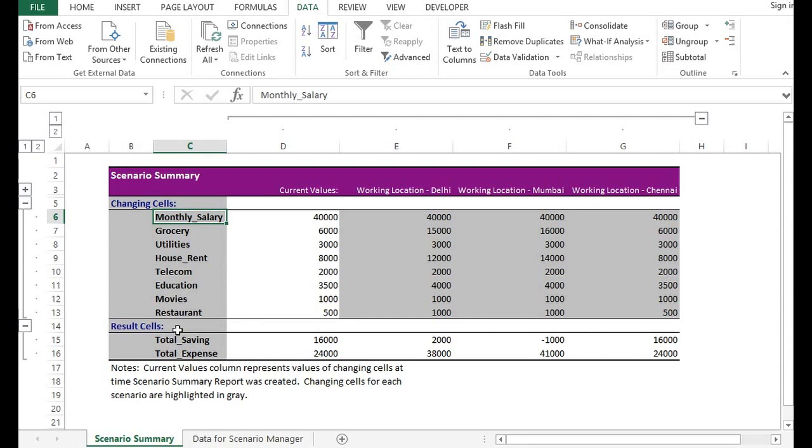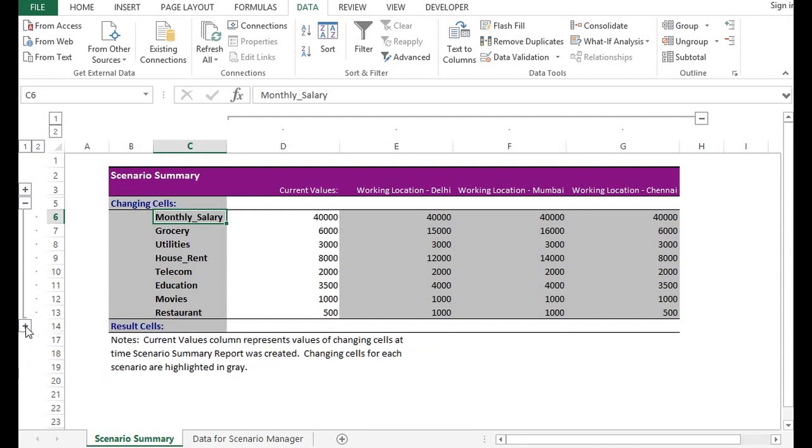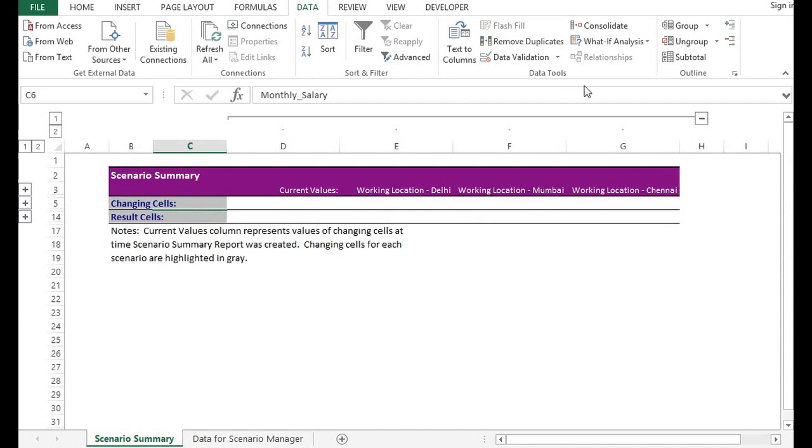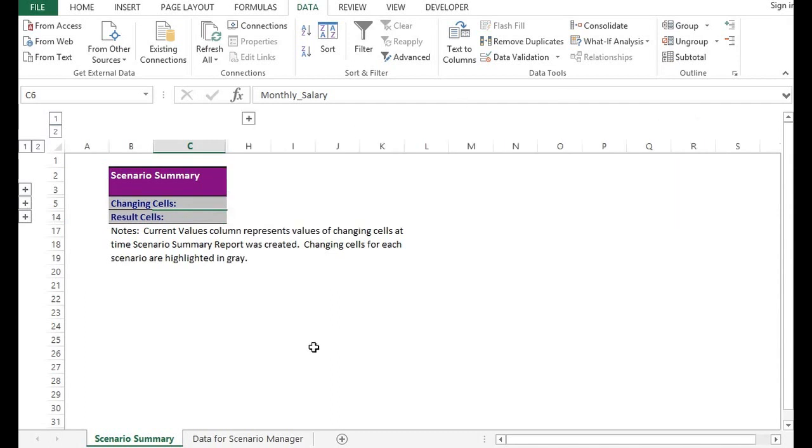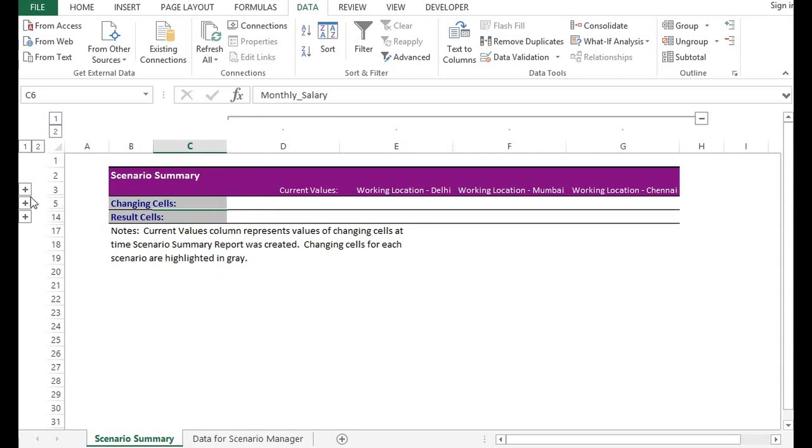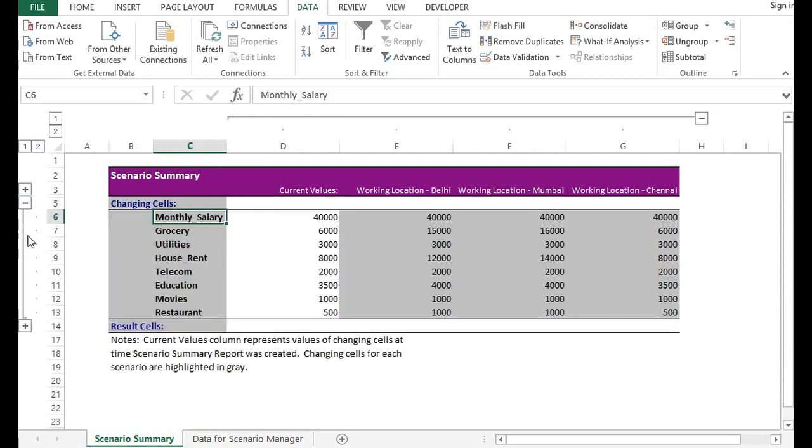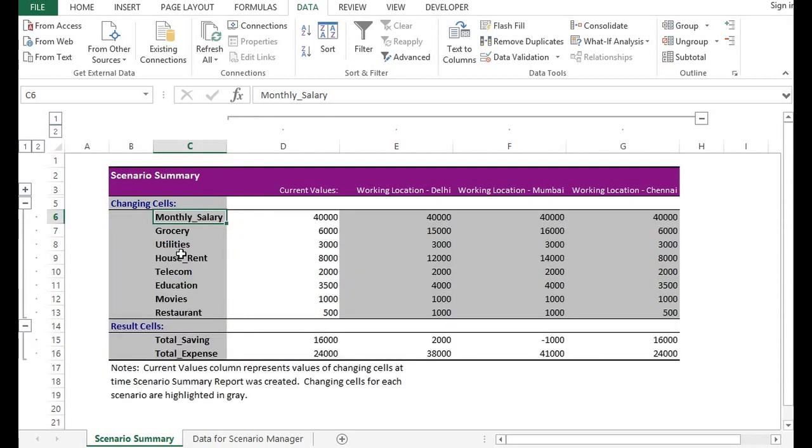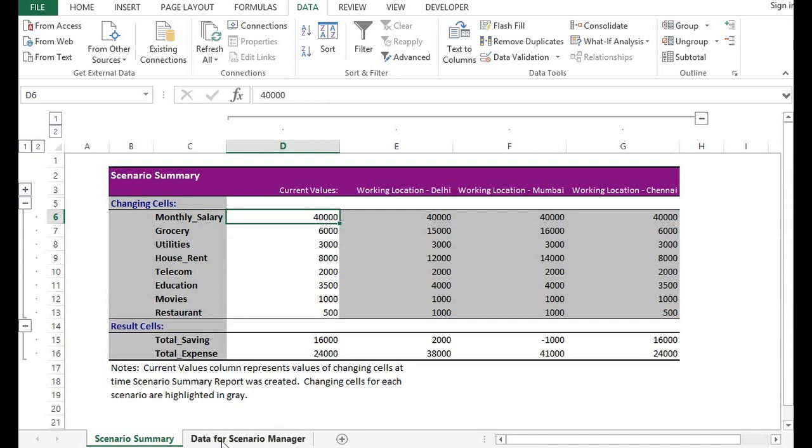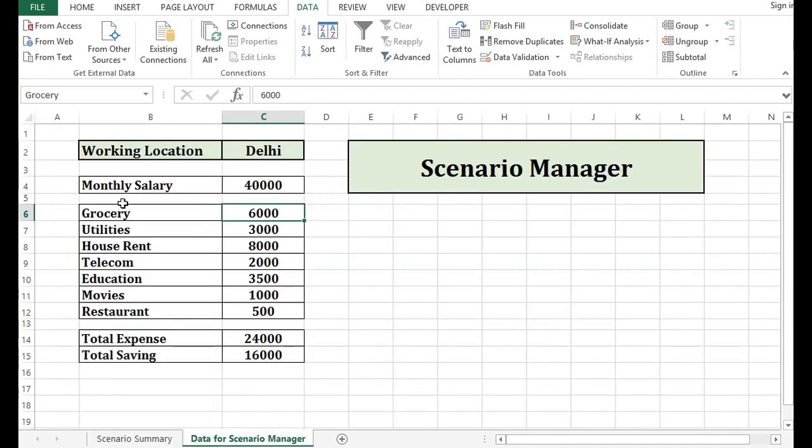Here we have minus sign if I click on minus. Here also. And this. Now we can expand this as per our requirement. So this is how we have seen that utility of scenario manager.